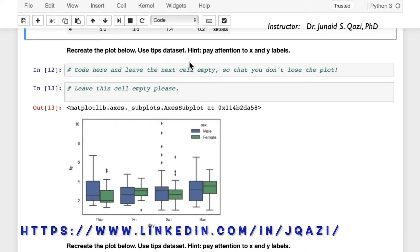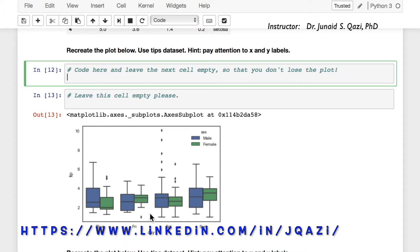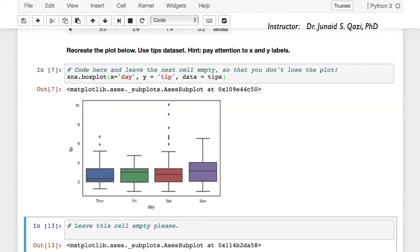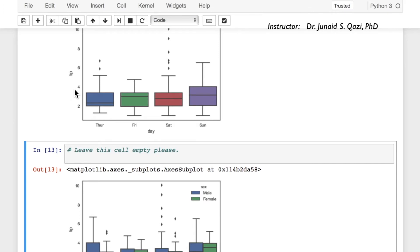The next task says: recreate the plot below using the tips dataset — pay attention to x and y. Our x is 'day' and y is 'tip'. This is a box plot, so we call sns.boxplot(). You can use tab for autocomplete. We pass in x='day', y='tip', and data=tips. Let's run this cell — we now have day along x and tip along y.